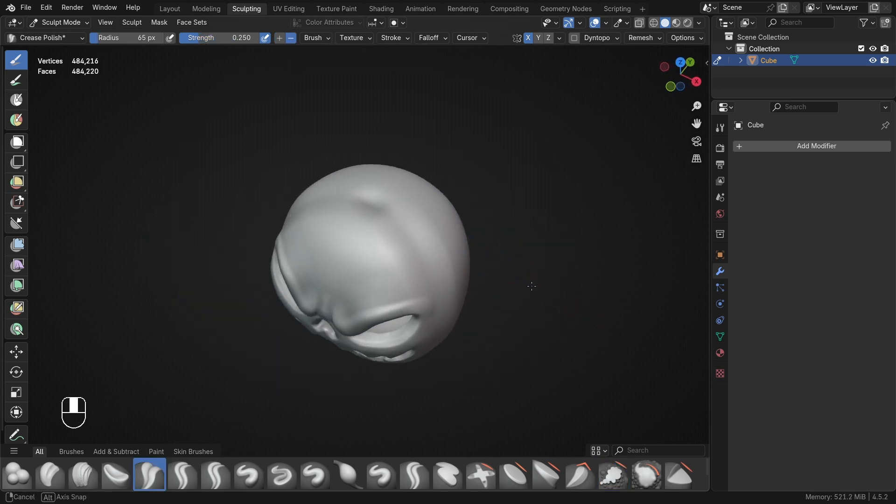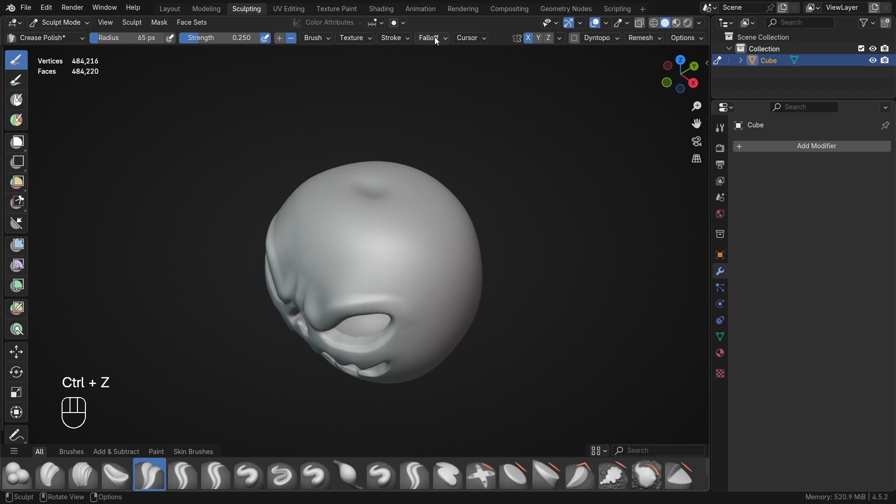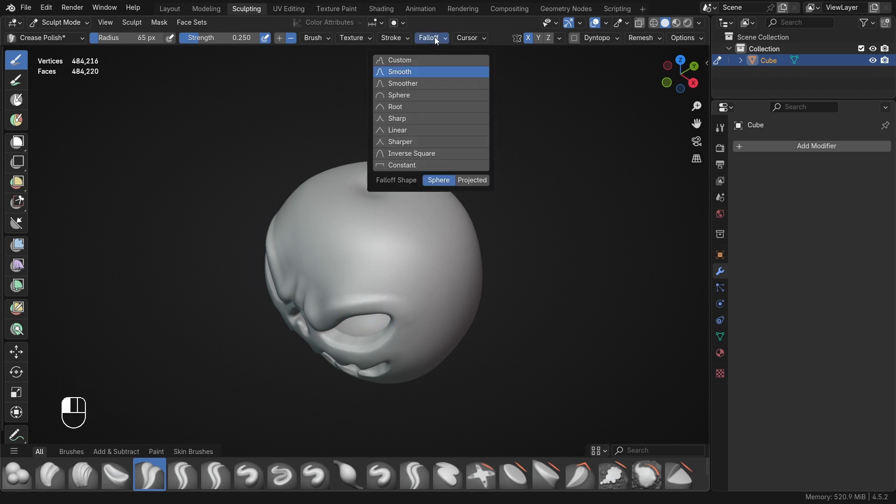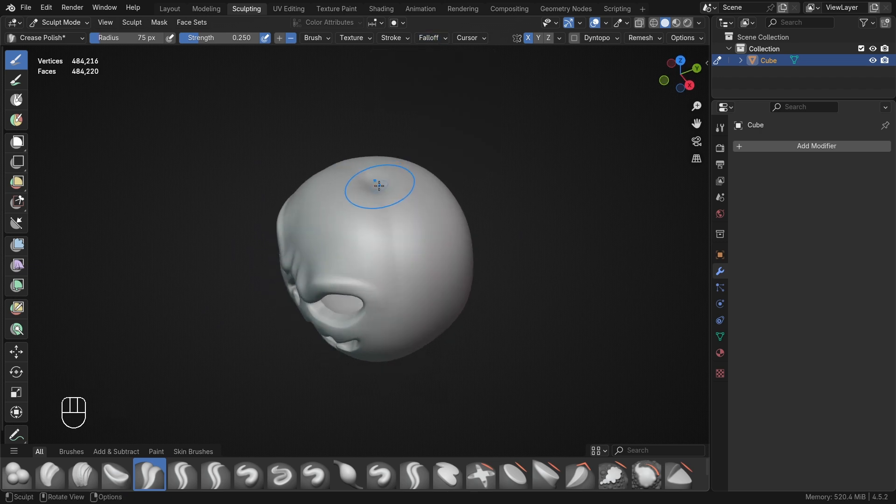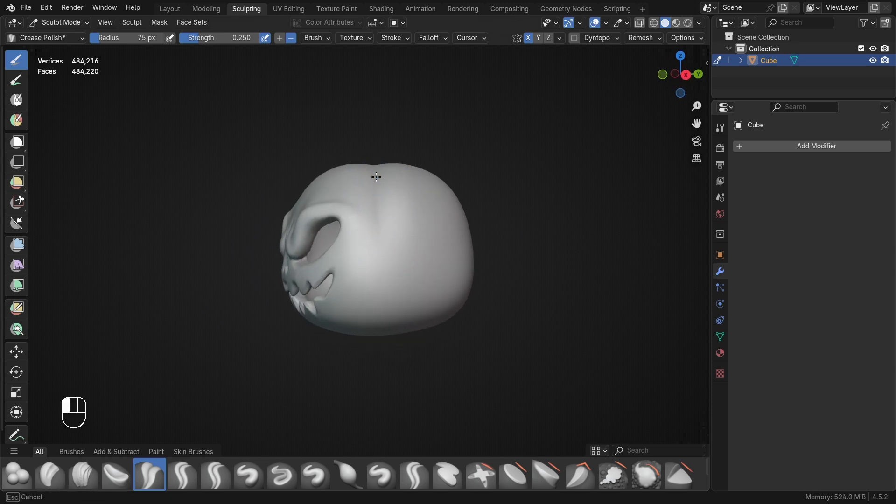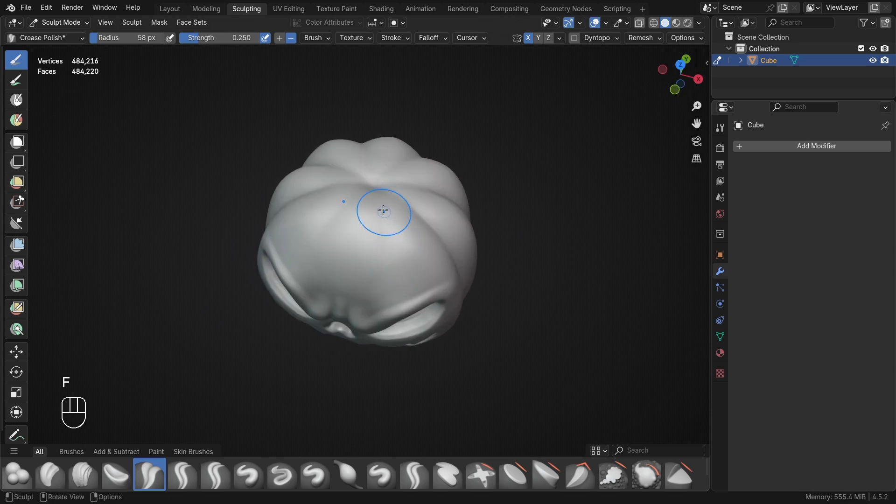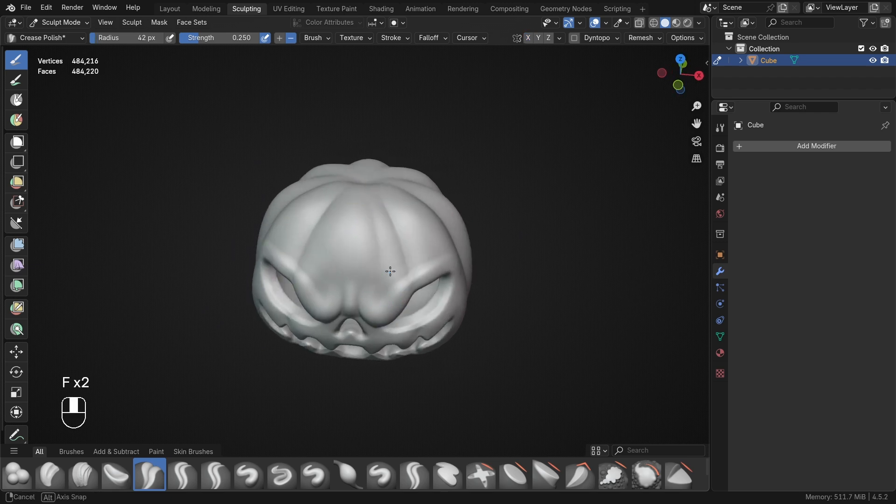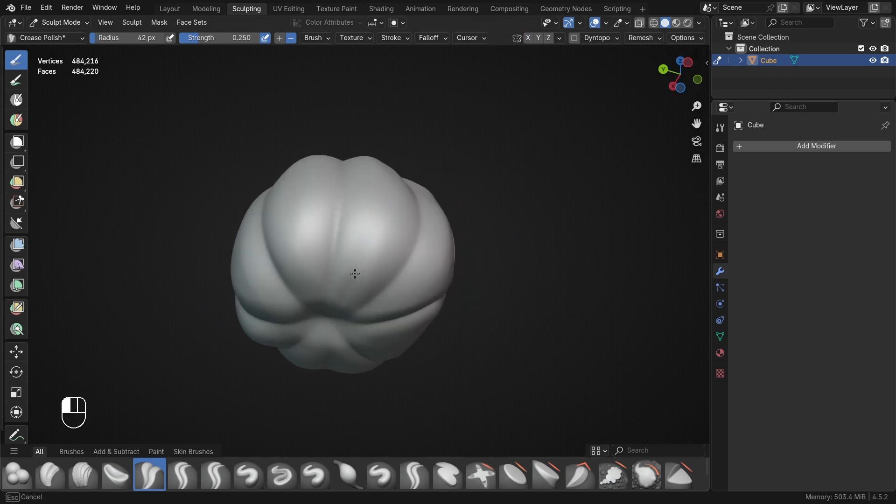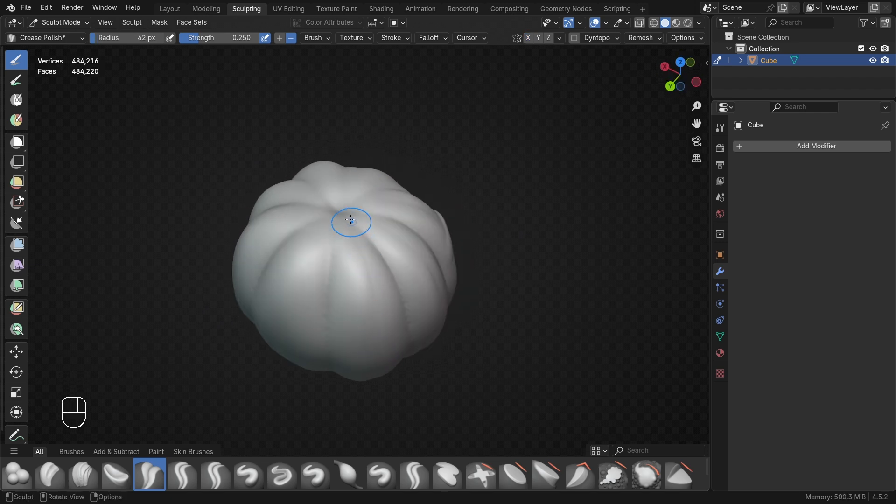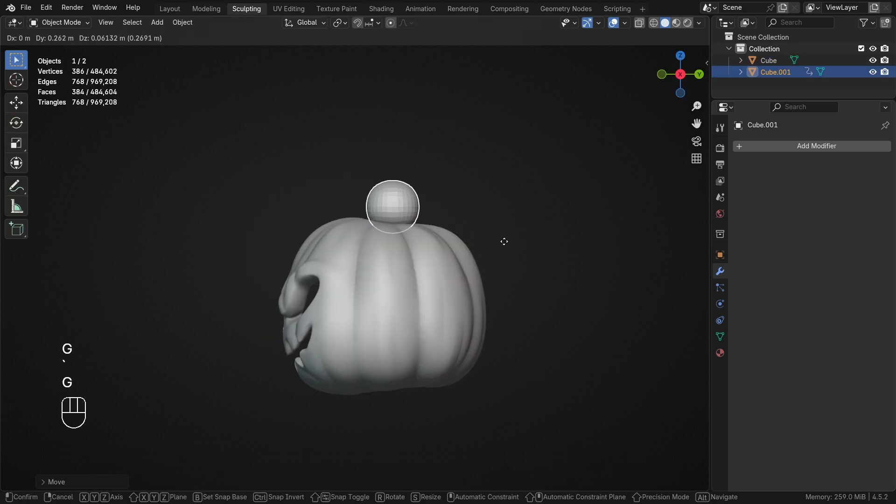To add those vertical details all across the pumpkin, I used the crease polish brush, but to get the results that I want, I had to switch the fall off to sharp. This gave me a nice fine edge to sculpt these all along the pumpkin, meeting at the bottom and the top. At this point, I also turned off mirroring and added some additional streaks around the pumpkin to add a little bit of asymmetry and visual interest.